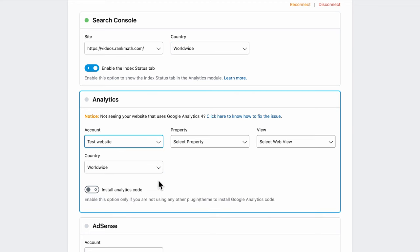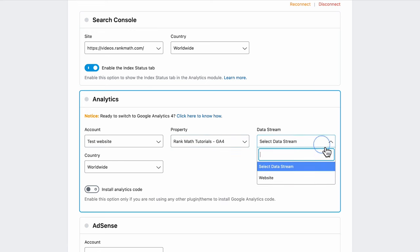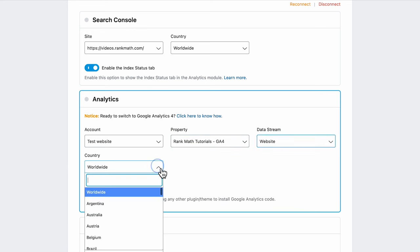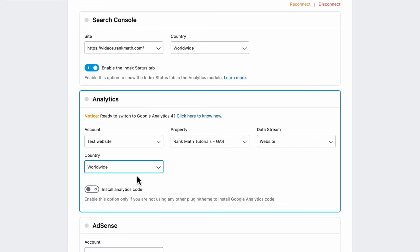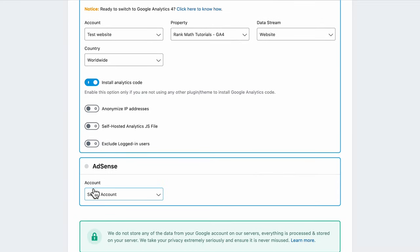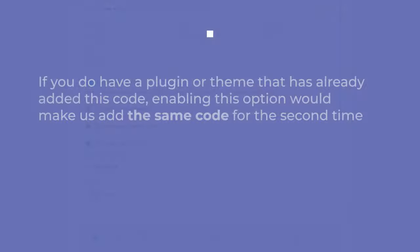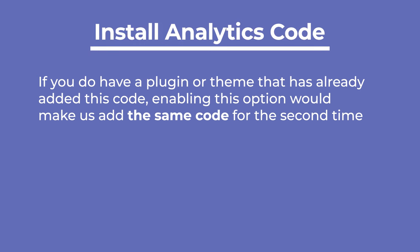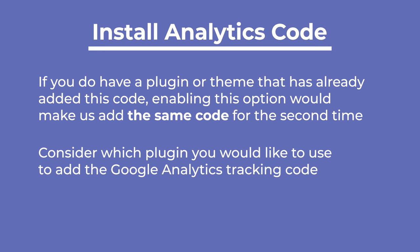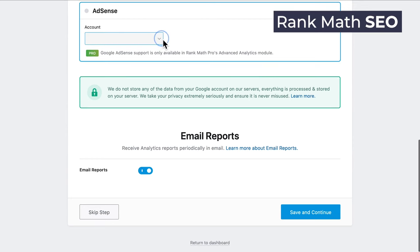Google Analytics is set up in the next section. You can choose your account, property, and view. Rank Math Pro users can filter the analytics data for a specific country. If you're not using any other plugin or theme to add the Google Analytics code to your website, enable the Install Analytics Code option. If you do have a plugin or theme that has already added this code, enabling this option would make us add the same code for the second time, so you should consider which plugin you would like to use to add the Google Analytics tracking code to your website. Connecting to the last Google service, AdSense, is a Rank Math Pro feature.